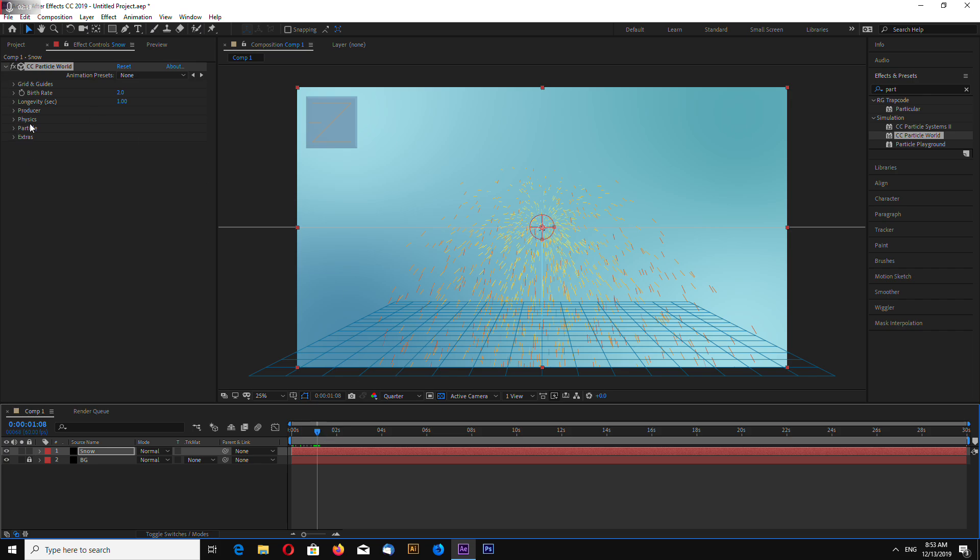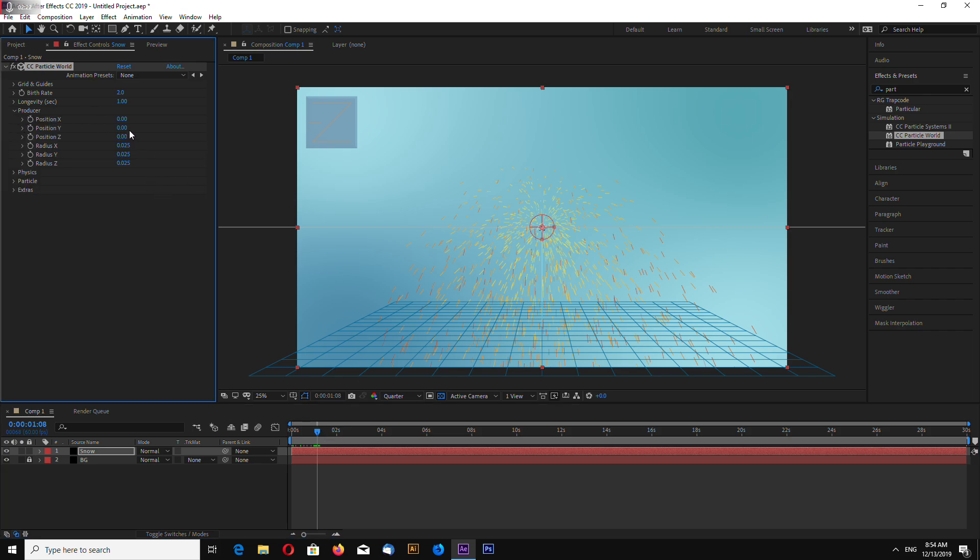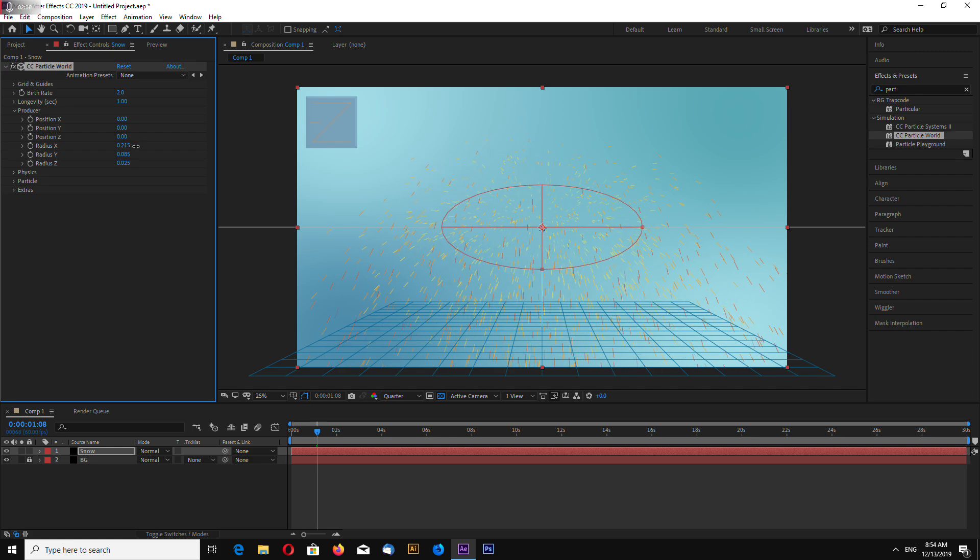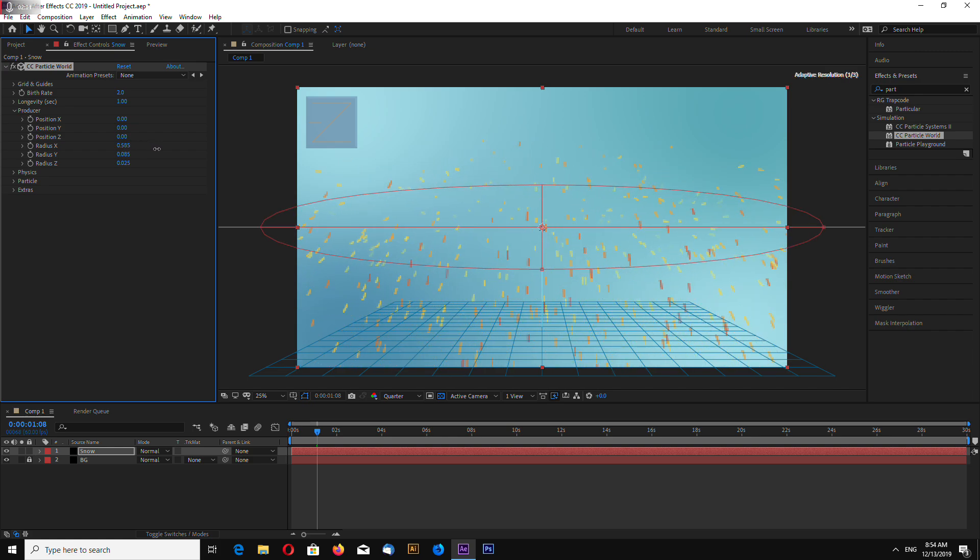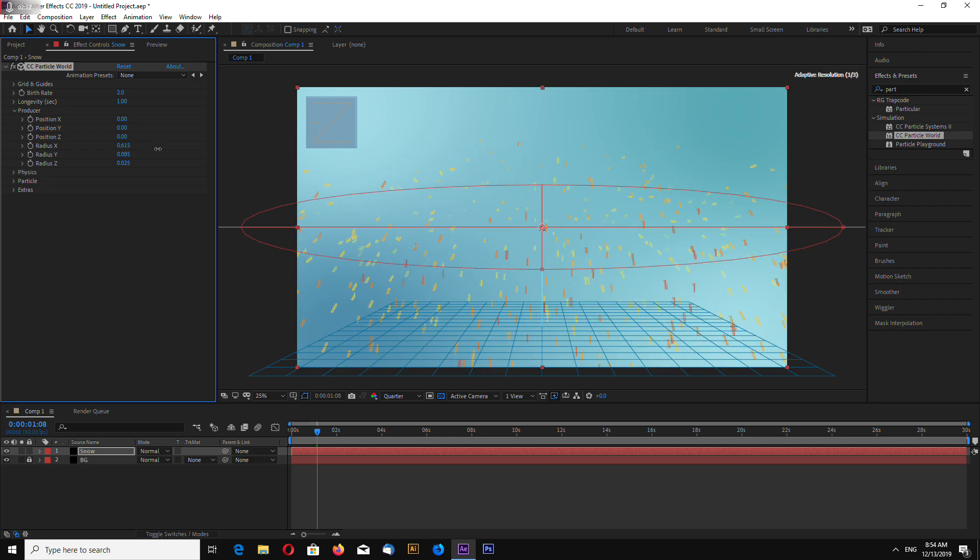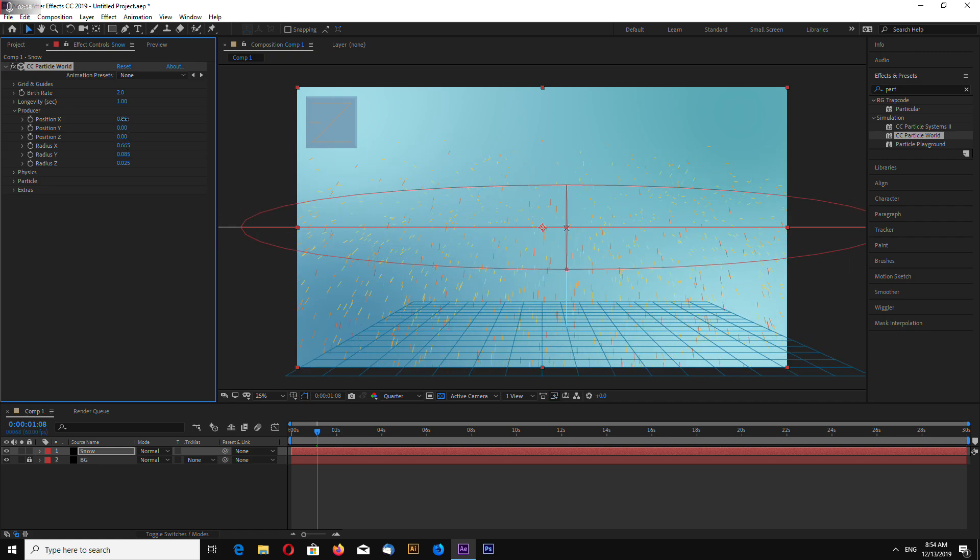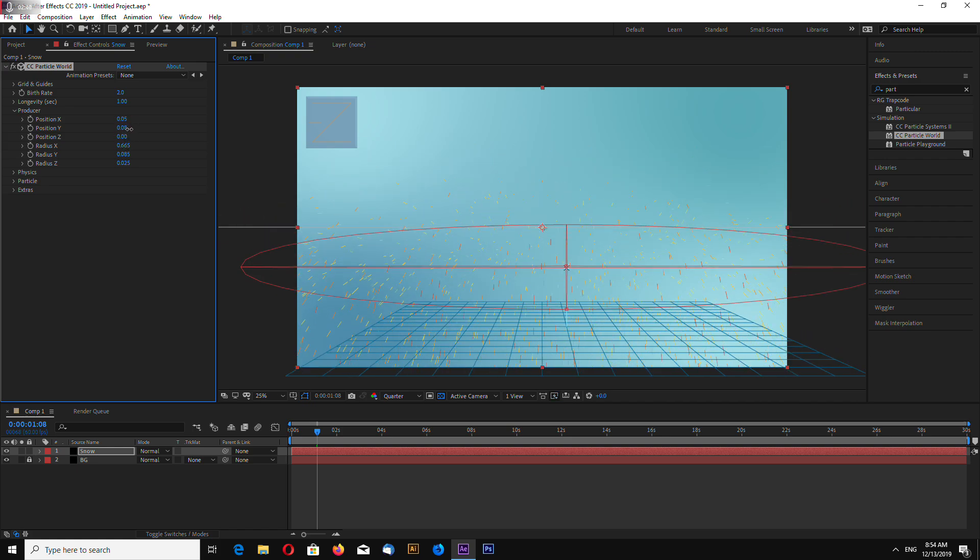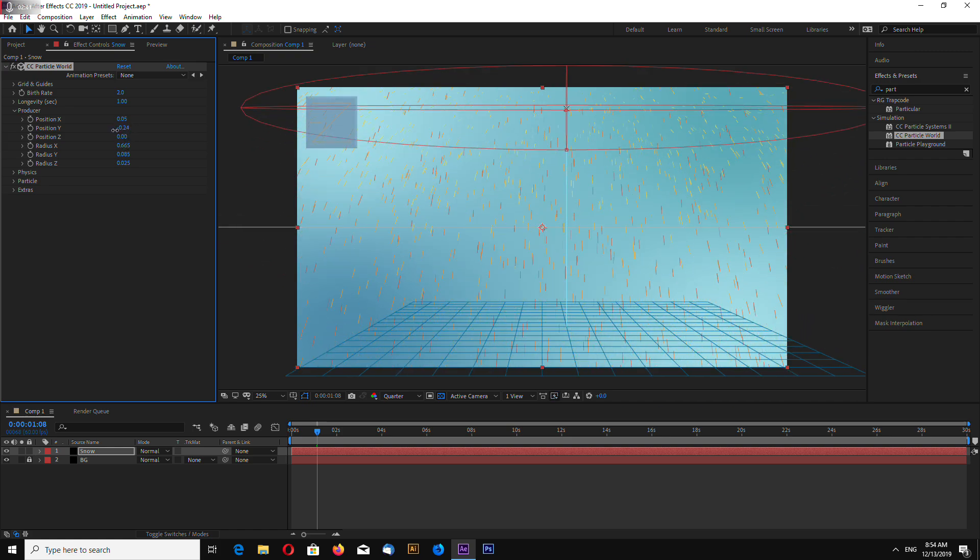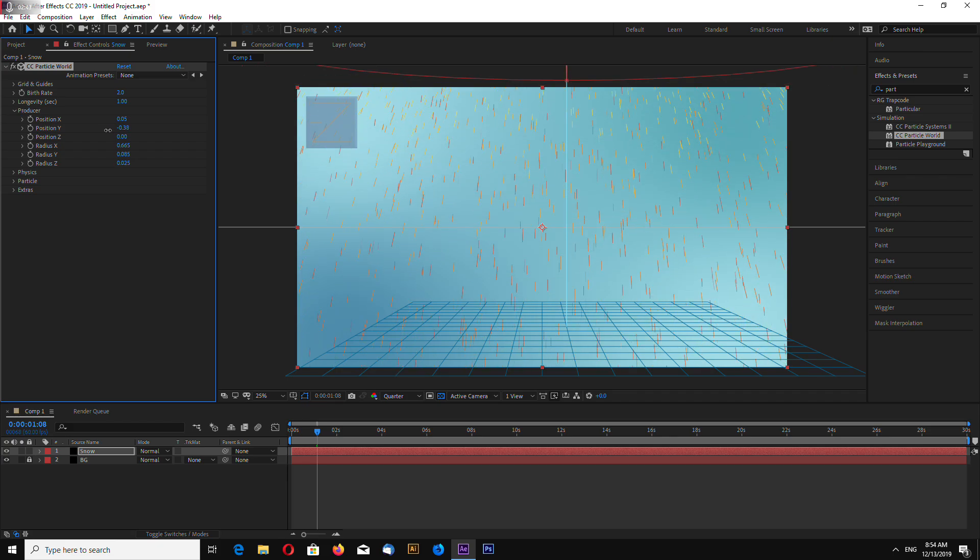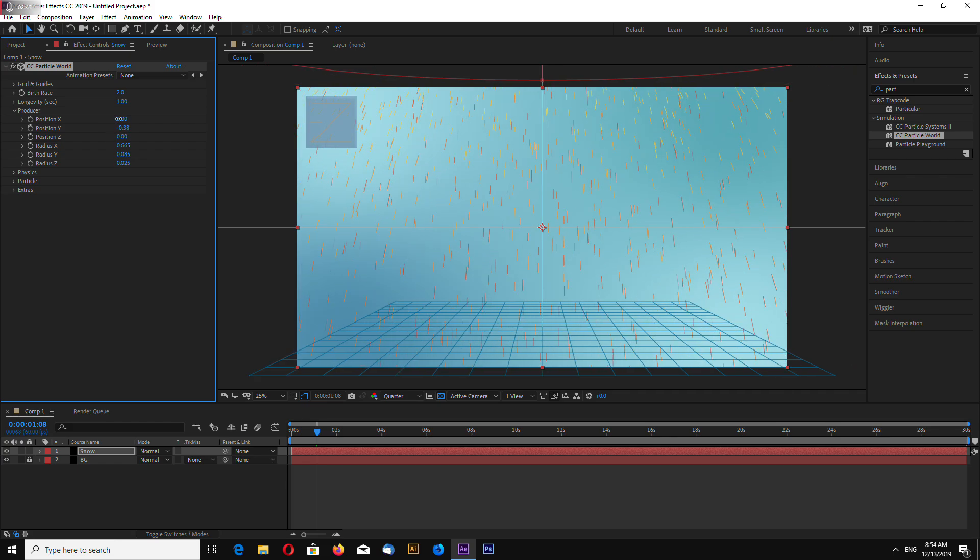Let's go to producer. And let's change the radius of our emitter. Like this. Now, let's change position. Like this. It should be at the top of the background and it isn't visible.